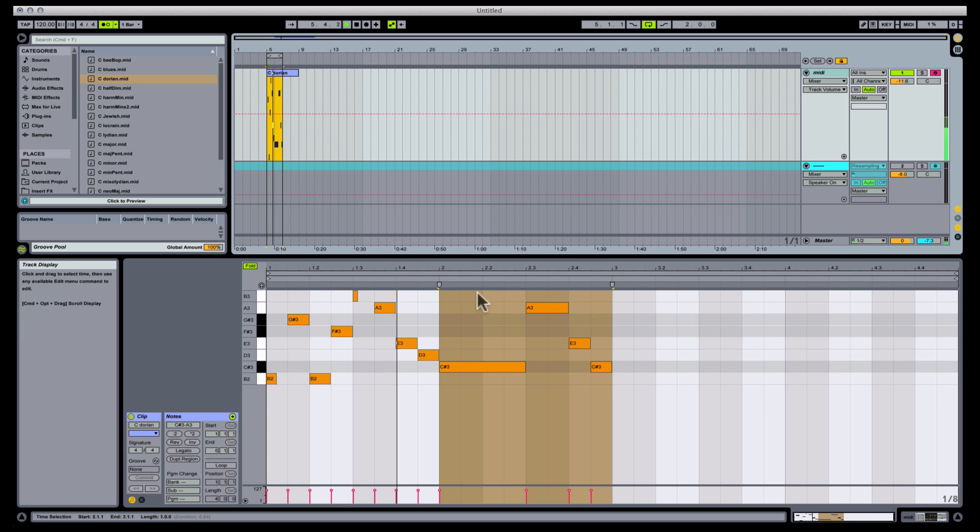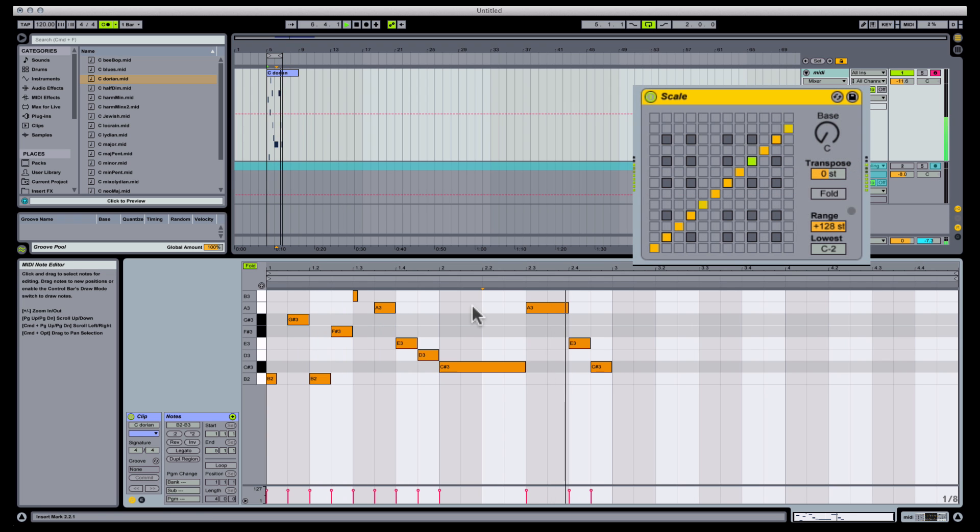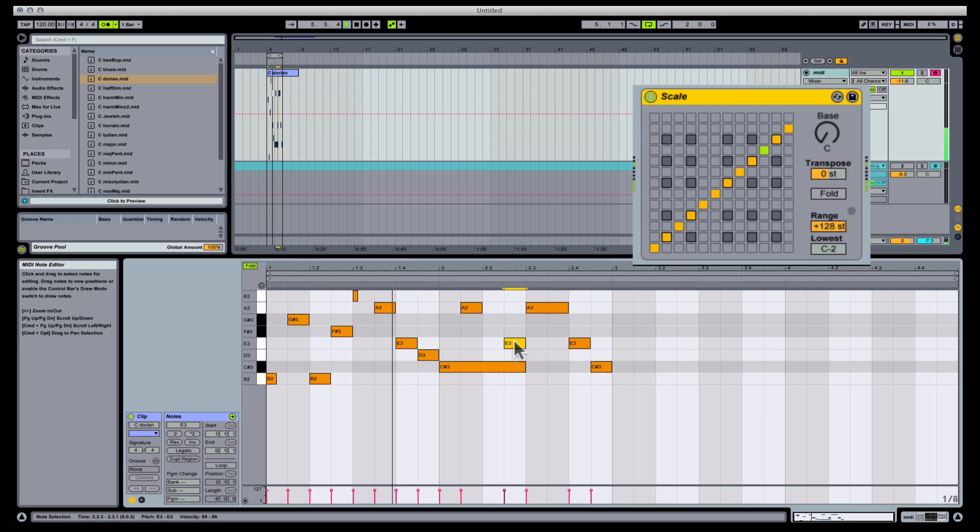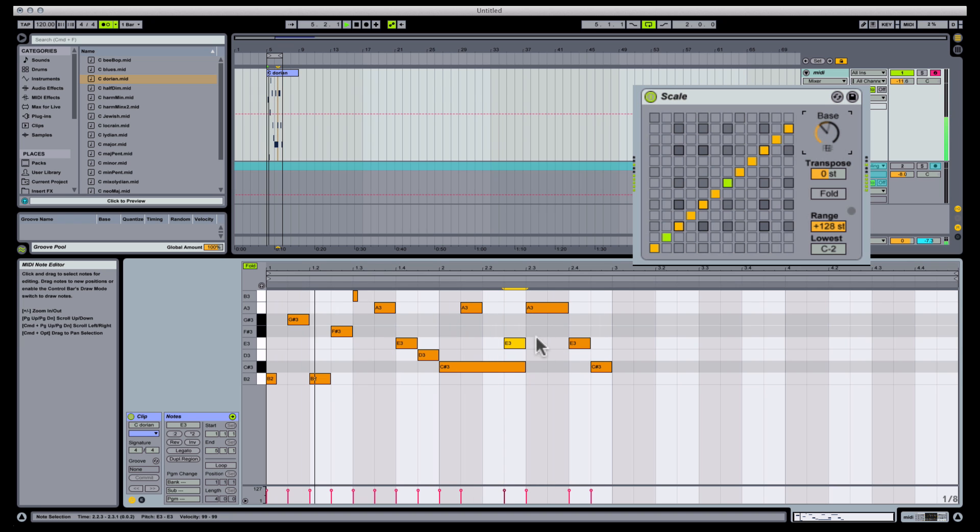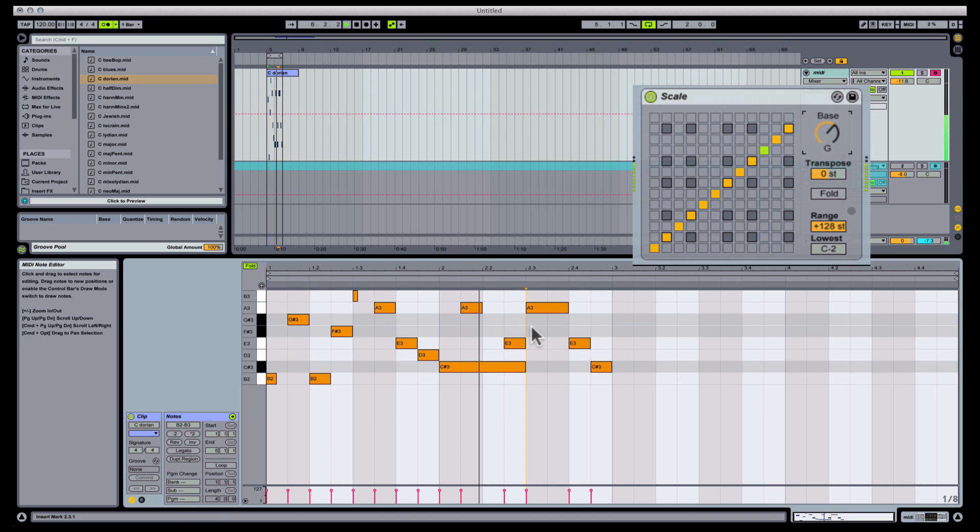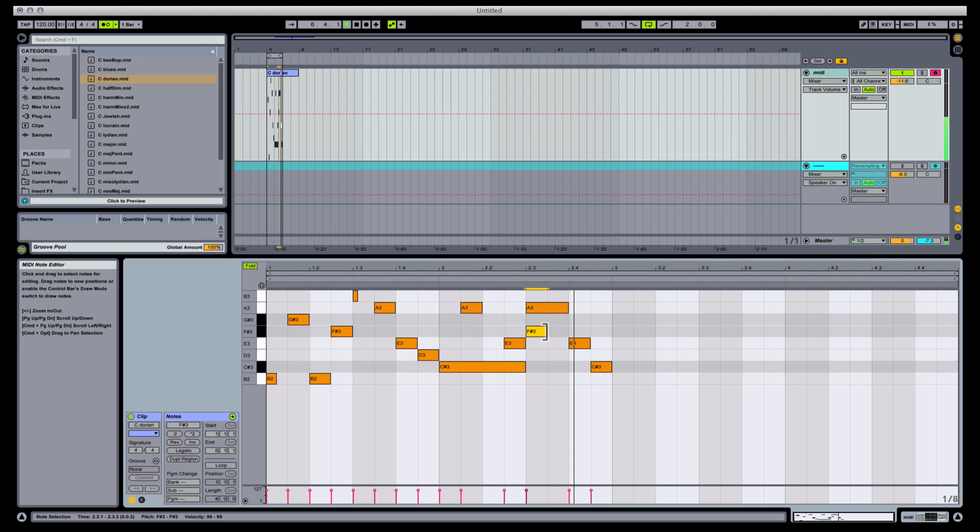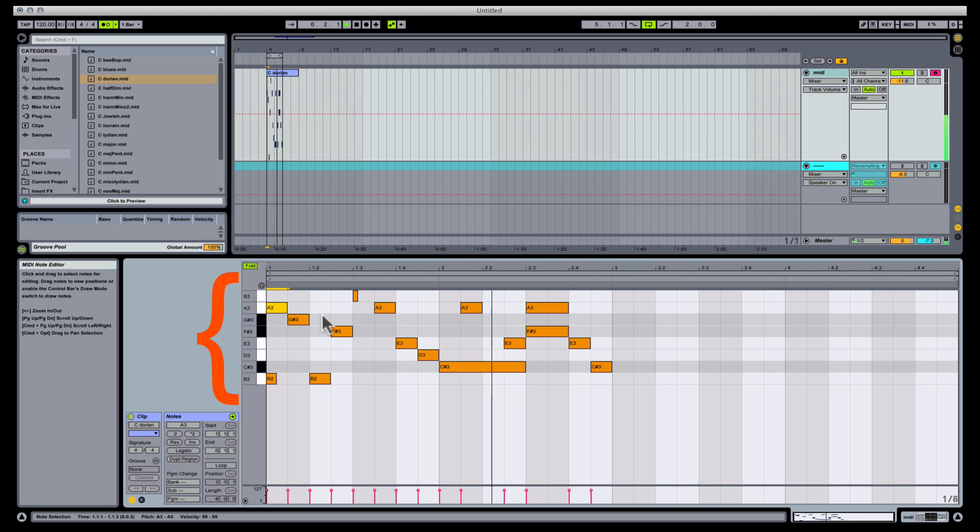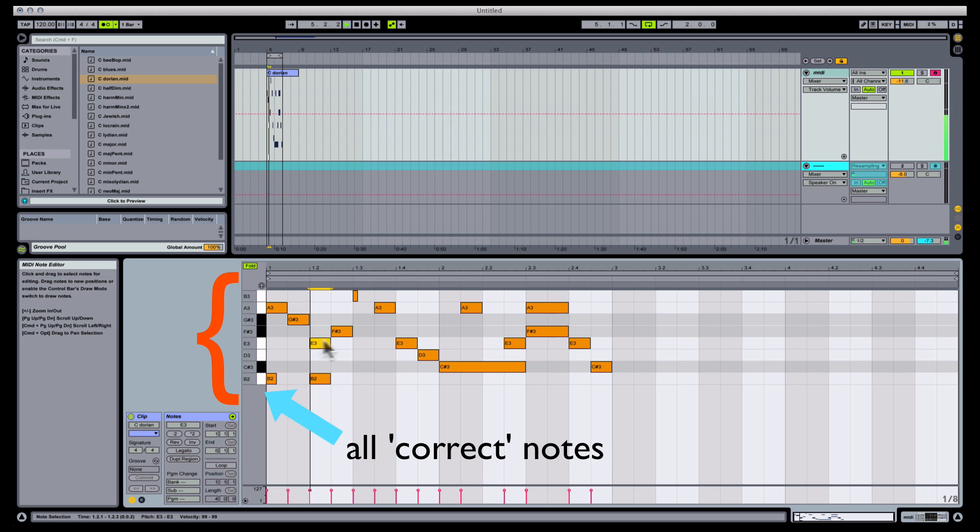It's worth noting that Live has a plugin that does this, called Scale, which is a bit more automated, but I find the scale MIDI effect to be slightly unpredictable in the way it reacts. My grid-based approach preserves the melodic vertical, while minimizing your margin for error when you're composing stuff.